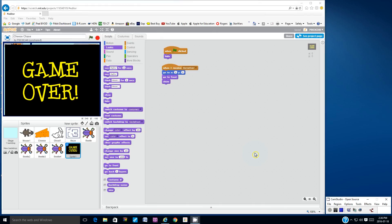Now at this point you've built a very complicated game, but there's always more that you can do. There's so many varieties of things that you can do.